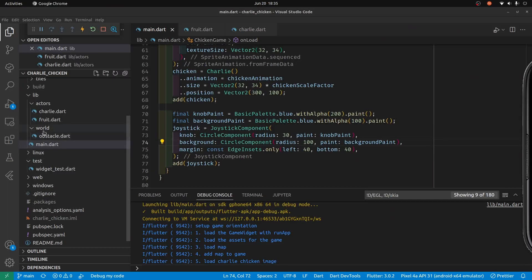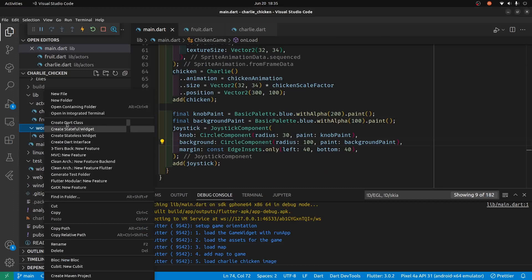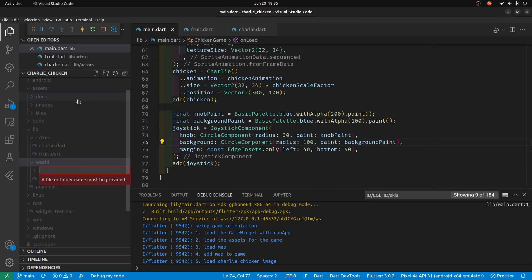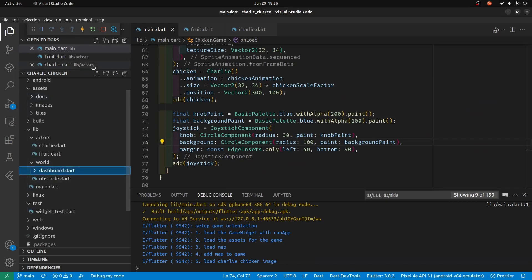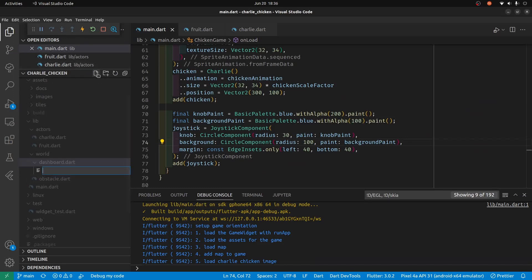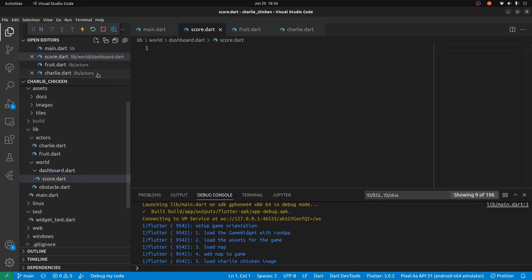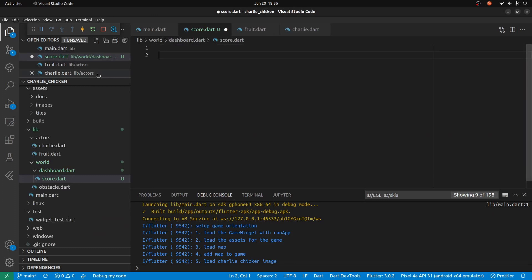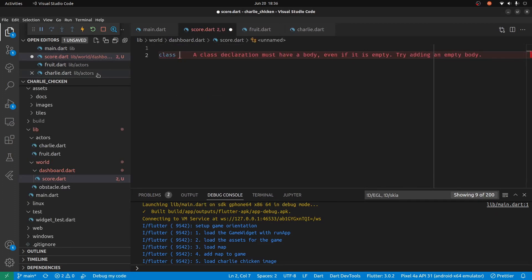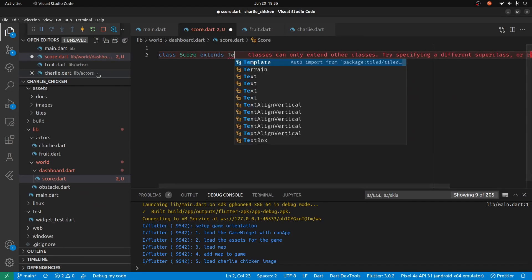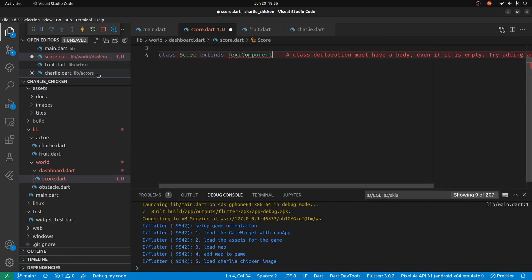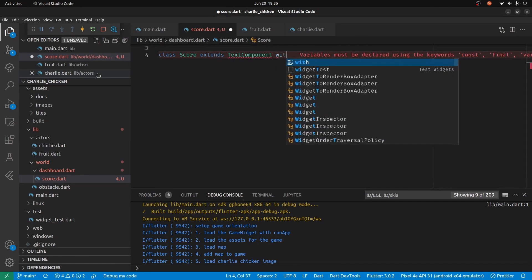I'm going to create a subfolder for dashboard in my world here. Right now initially there'll just be one dashboard component, so I'll create a file called score.dart. In here we'll create a class Score that extends the TextComponent, and TextComponent is from the Flame game system.